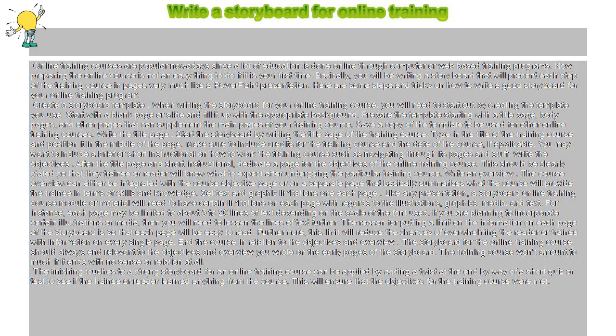Write an overview. The course overview can either be integrated with the course objective page or on a separate page that basically summarizes what the course will provide the trainee in terms of skills and knowledge.